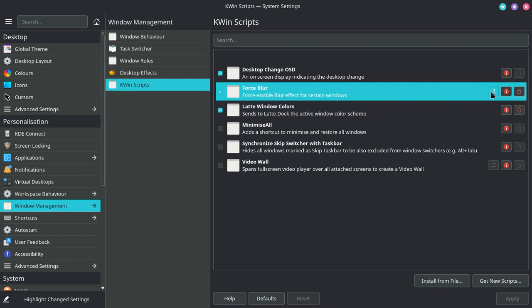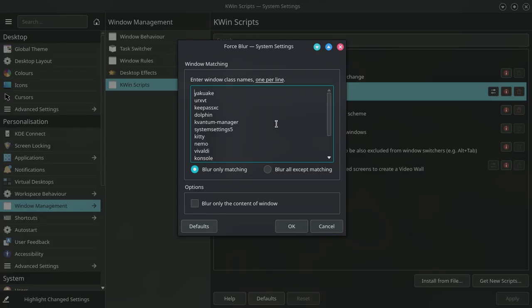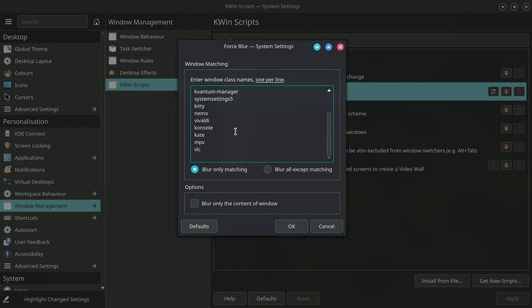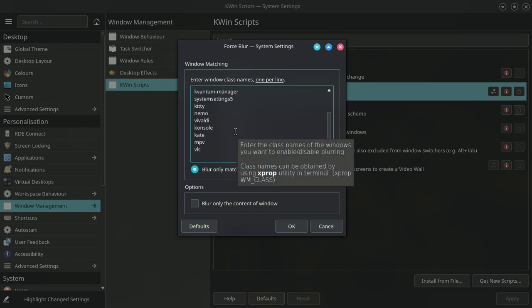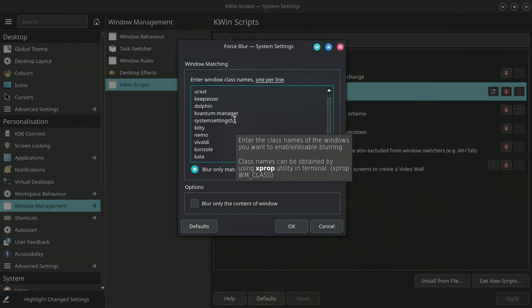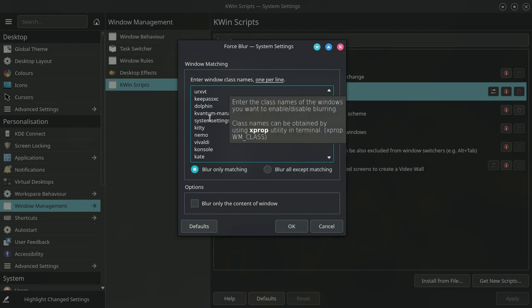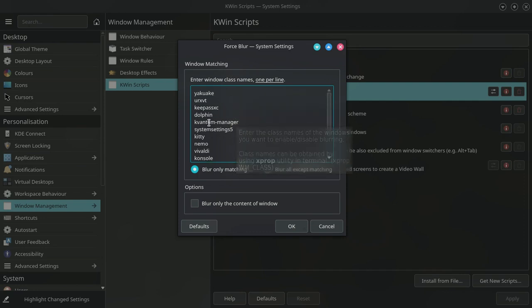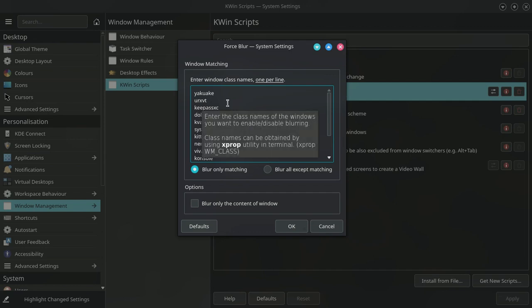Click on that and write the window class names, one per line. The instructions are given here. As you can see, I have a lot of the class names of the applications that I use. For example, VLC, MPV, Kate, Konsole, PavuControl, Nemo, Kitty, systemsettings5, KDEPlasma5, KDE Manager, Dolphin, KeePassXC, URXVT, Yakuake, etc.